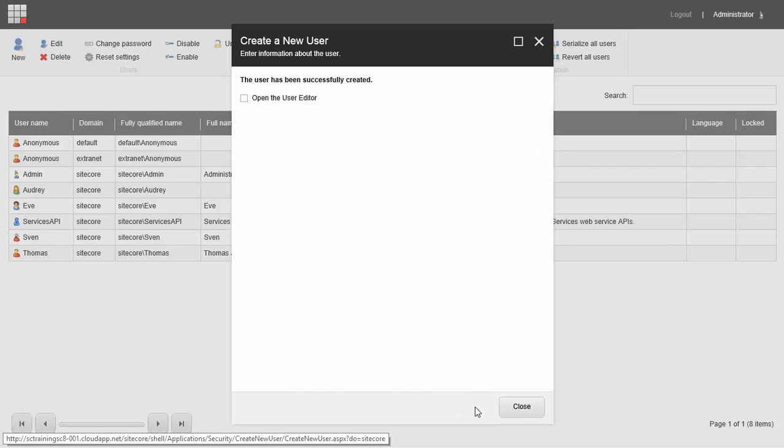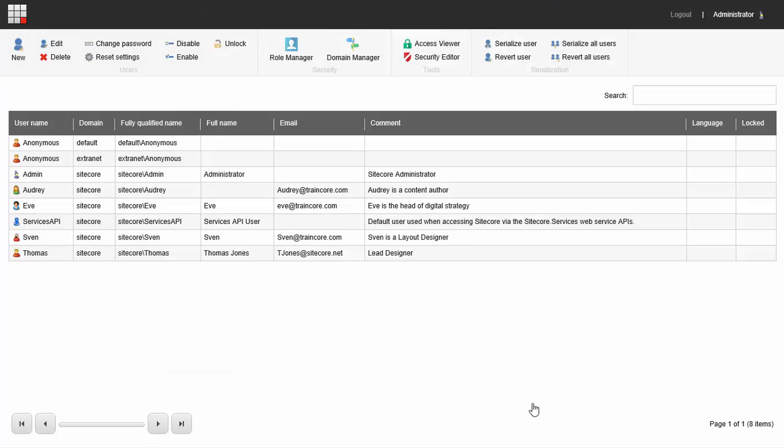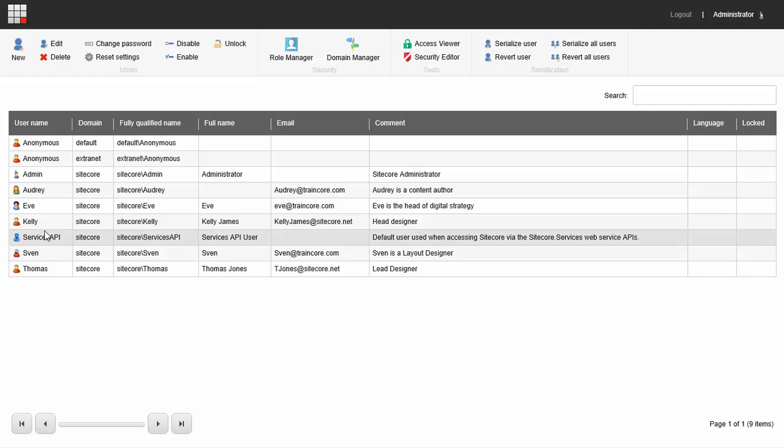Everything's OK and the user has successfully been created. I can open this in the editor now, but instead I'm going to close it and you can see on our list Kelly has been added.